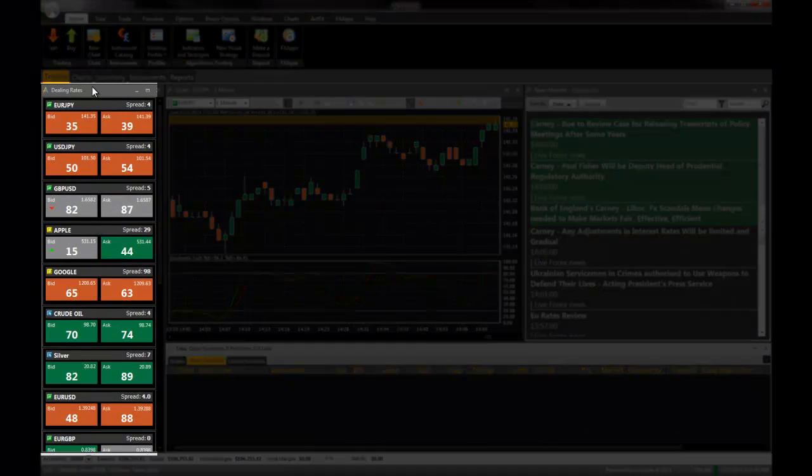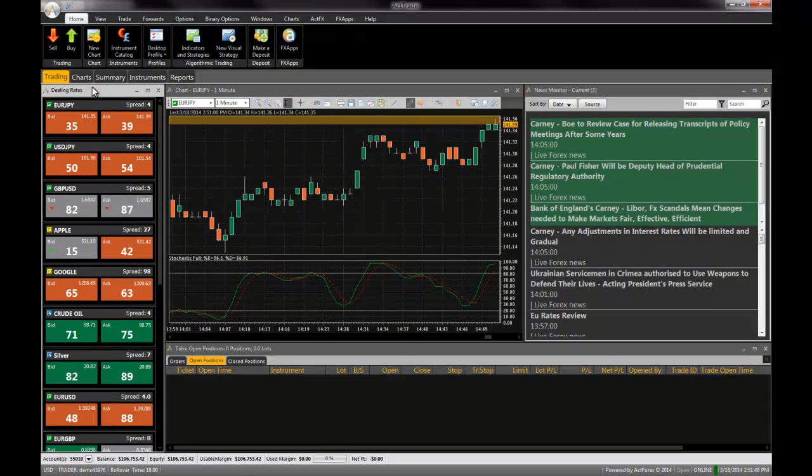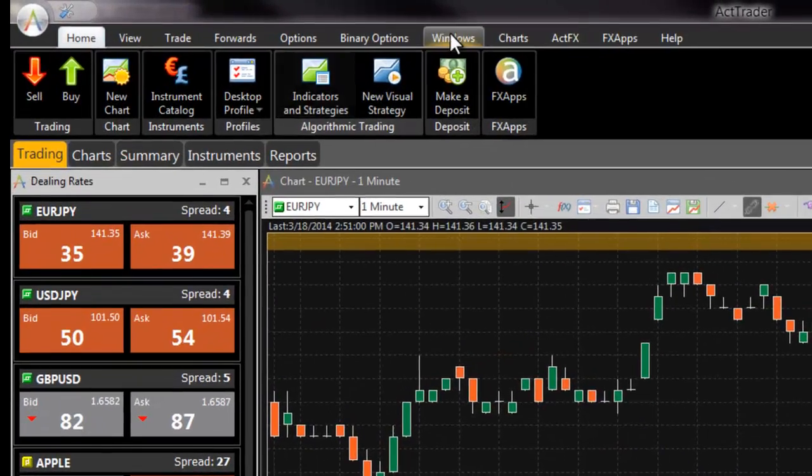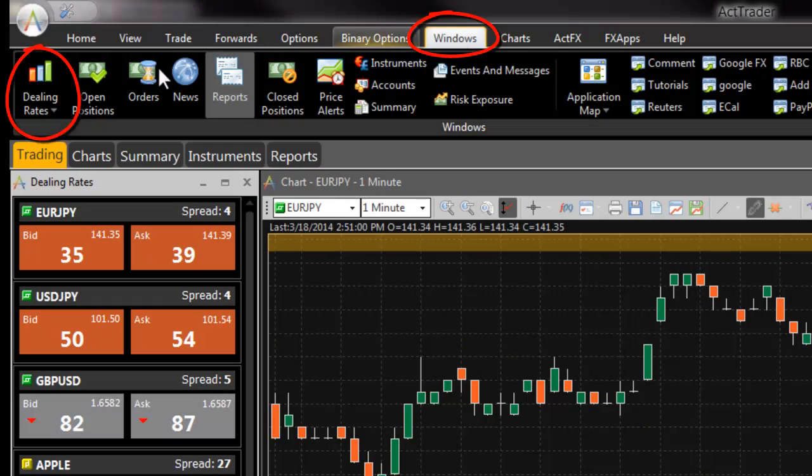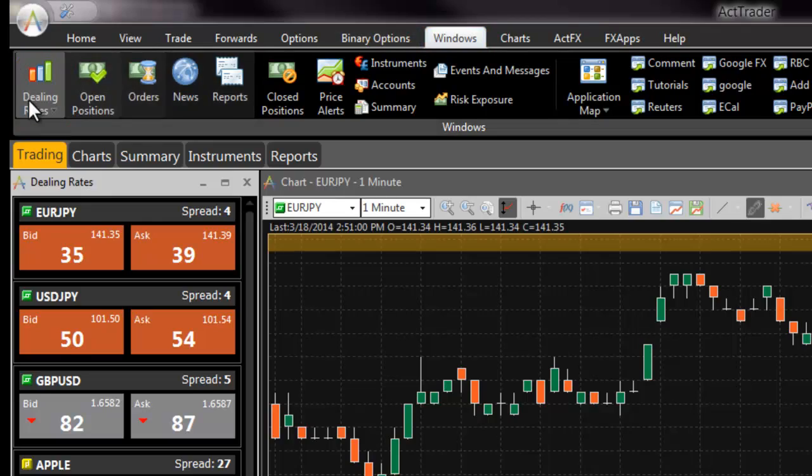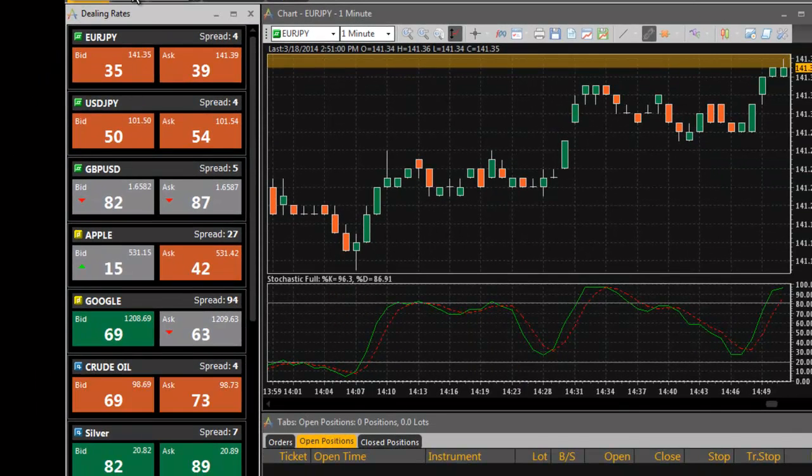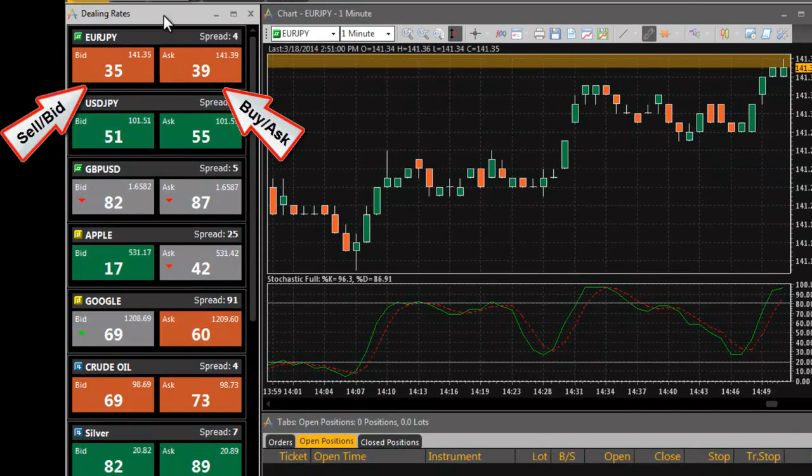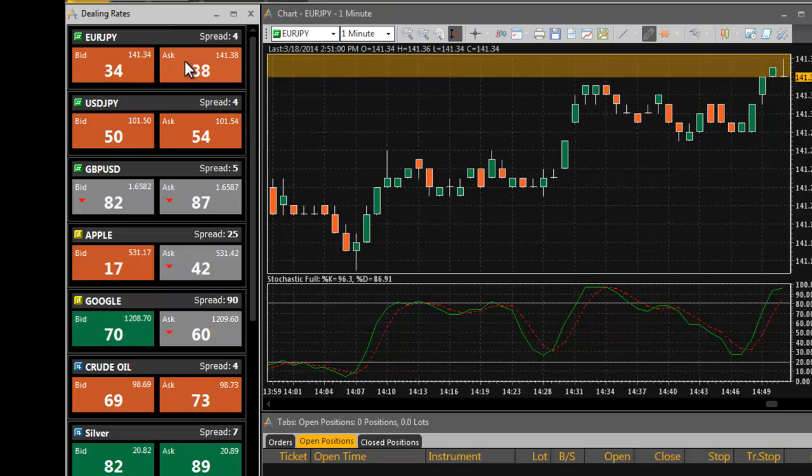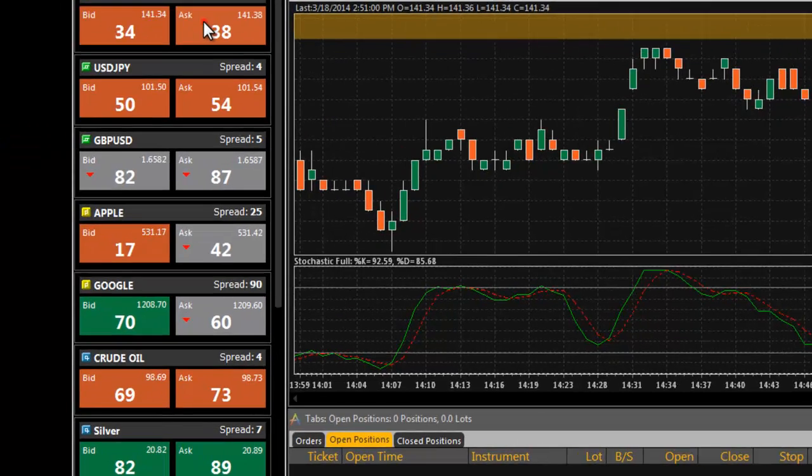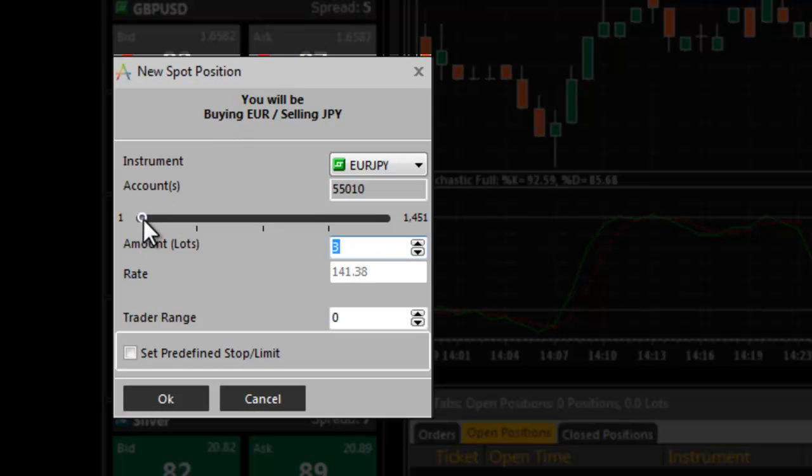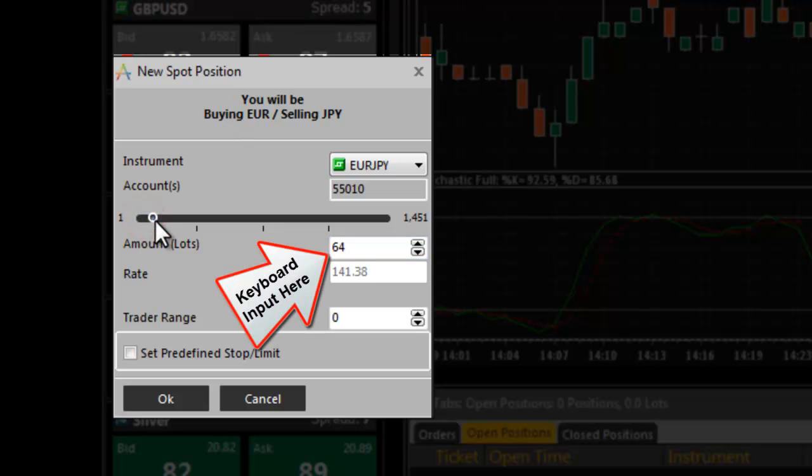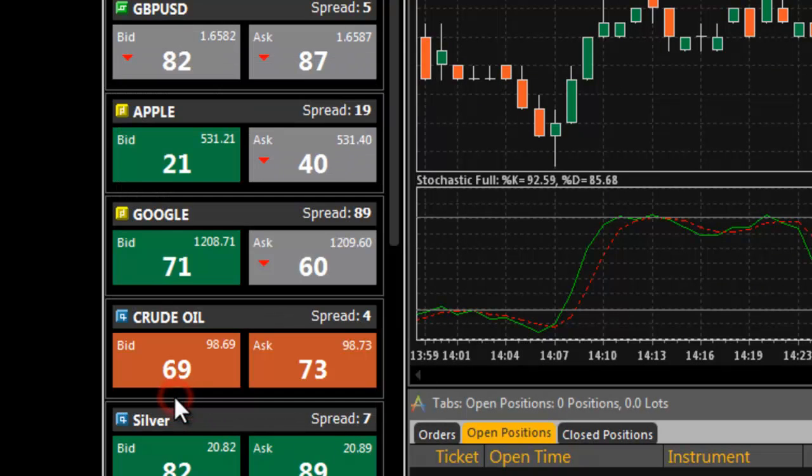The dealing rates window displays the current market prices of financial instruments. If you do not see the dealing rates window, navigate to it from the windows tab of FXVoyager. To open a buy or sell position, click on the ask or bid price respectively. A new position dialog box will open. Enter your desired amount and click OK to open the position.